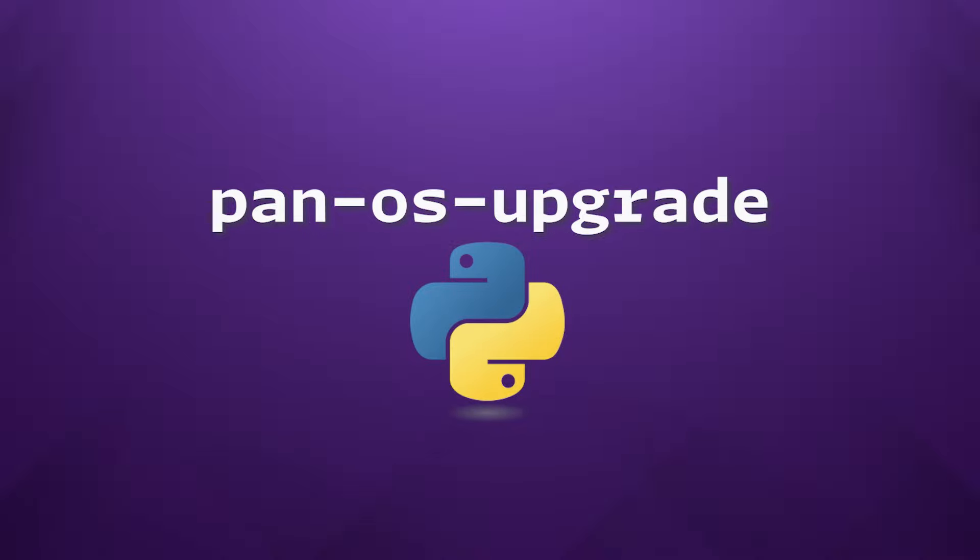But all in all, the PAN-OS upgrade tool is more than just a utility. It's a complete solution that empowers network administrators with the insights and controls needed for a confident and precise upgrade process.